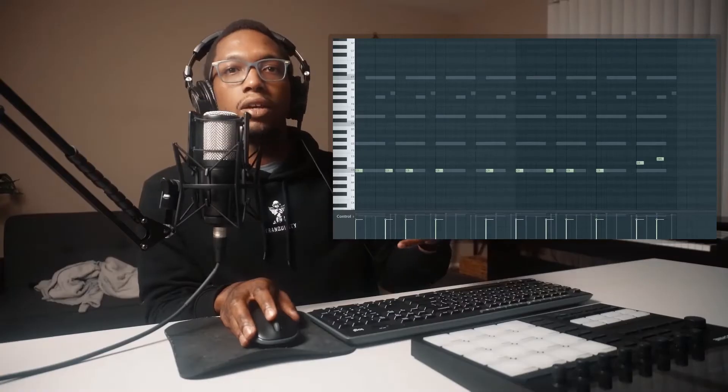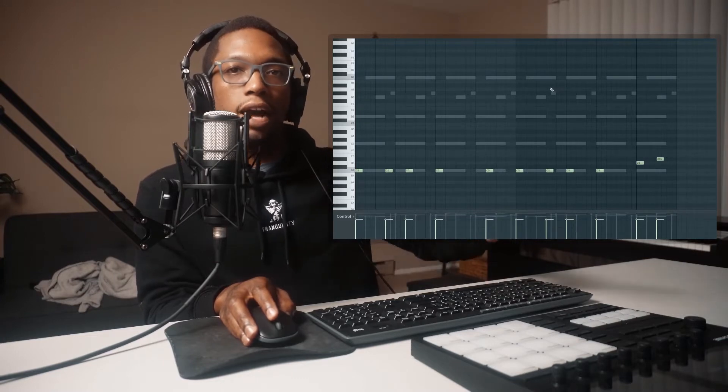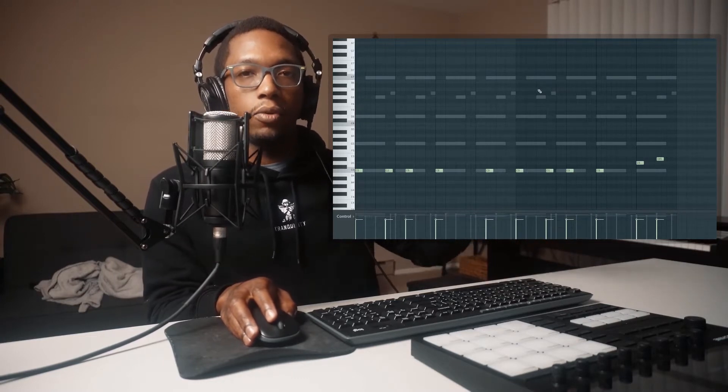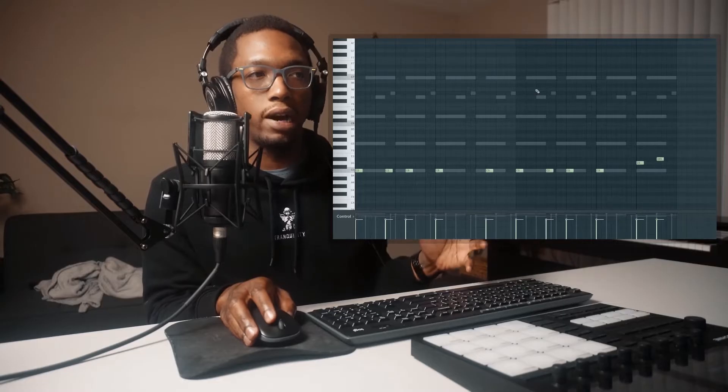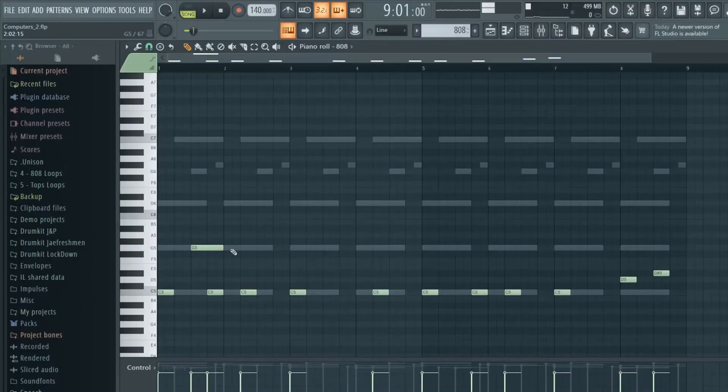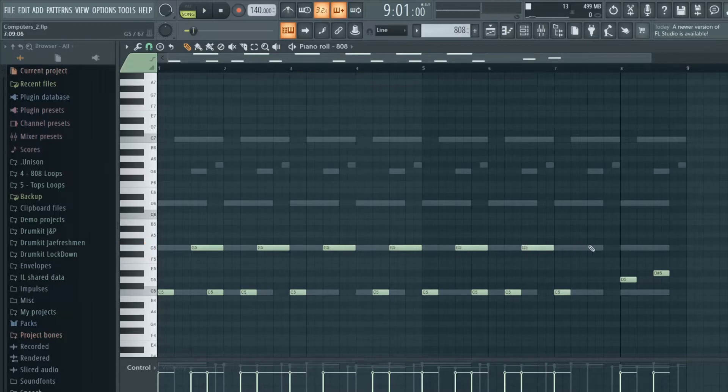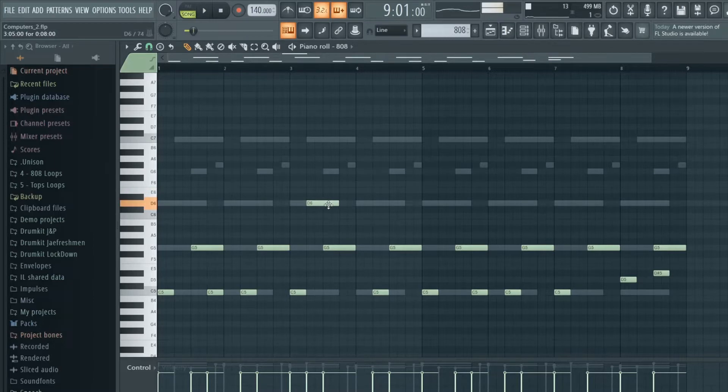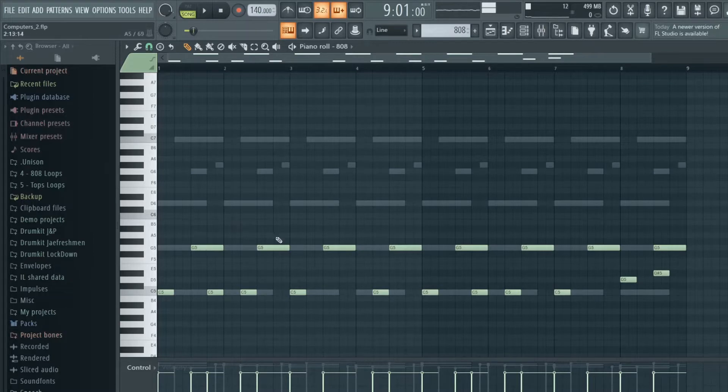So now that you have down the basic idea of where the actual 808s is going to hit, now we can focus on where we're going to want the slides. I'm just going to highlight it with one note, this note right here. So in this section, you can put it right there, right there, right there. It's pretty much the second half of your bar. These spots will always work. And you can go right here and stuff. But for the most part, if you just listen to a lot of drill songs, you're going to be able to hear that it's always coming towards the end of each bar.